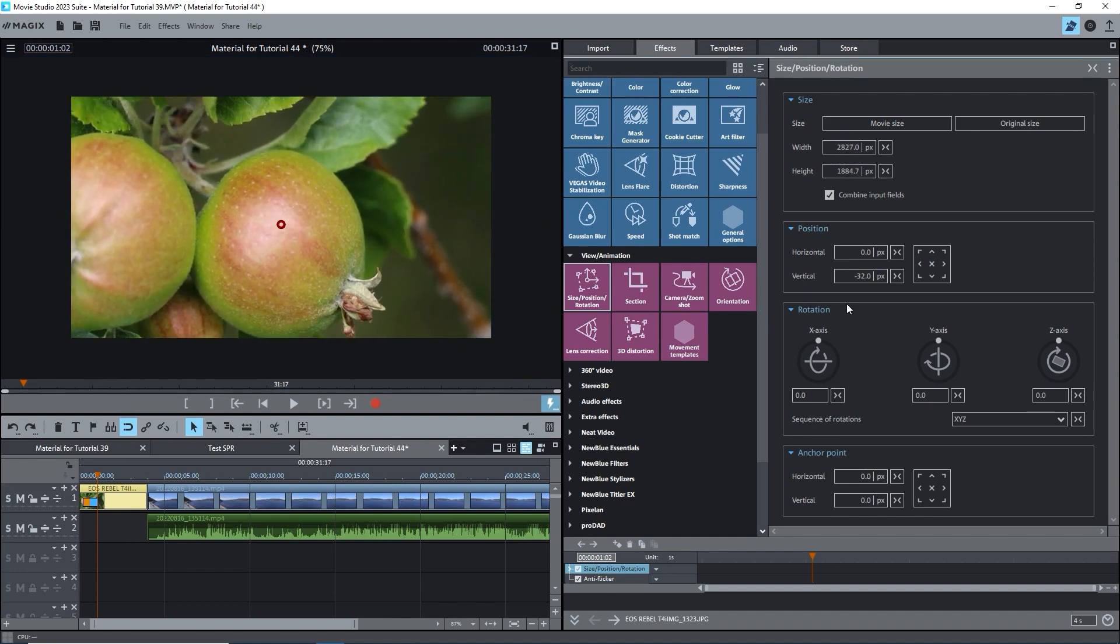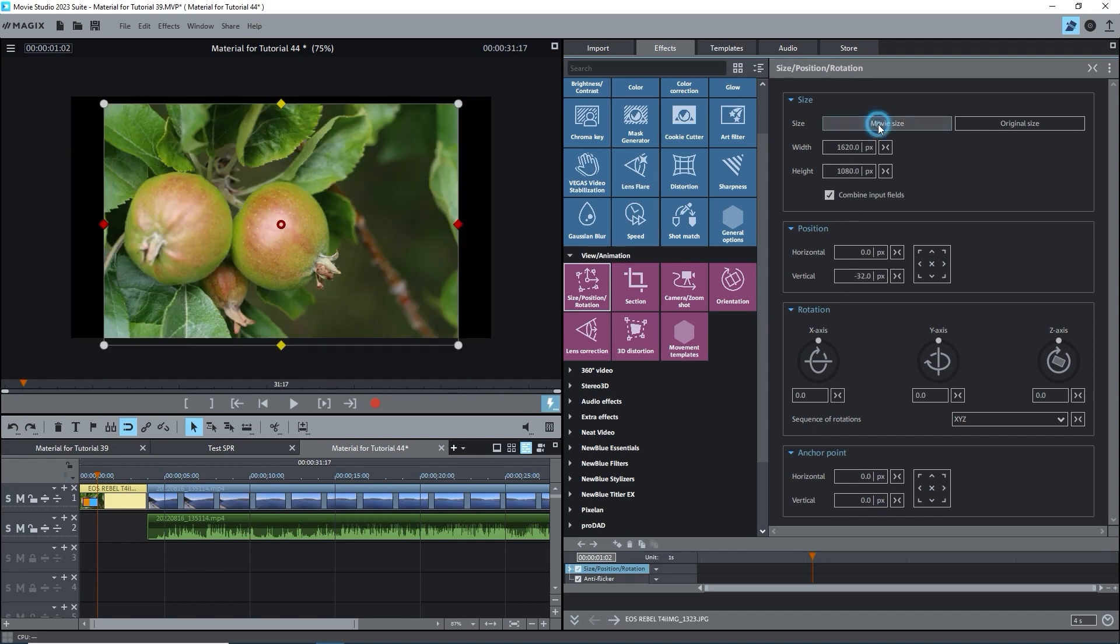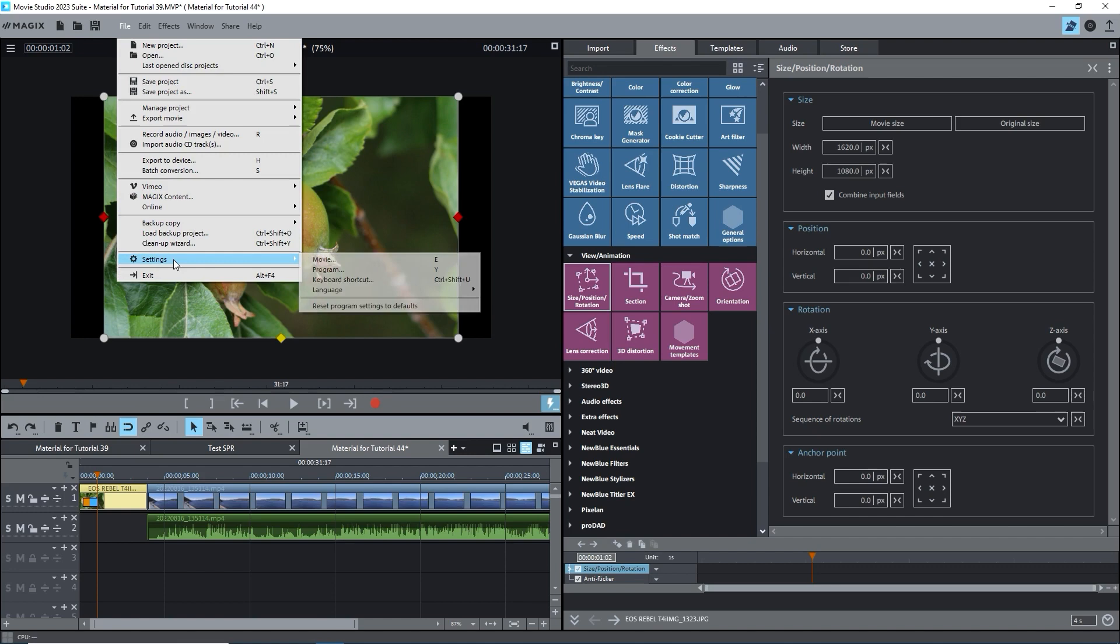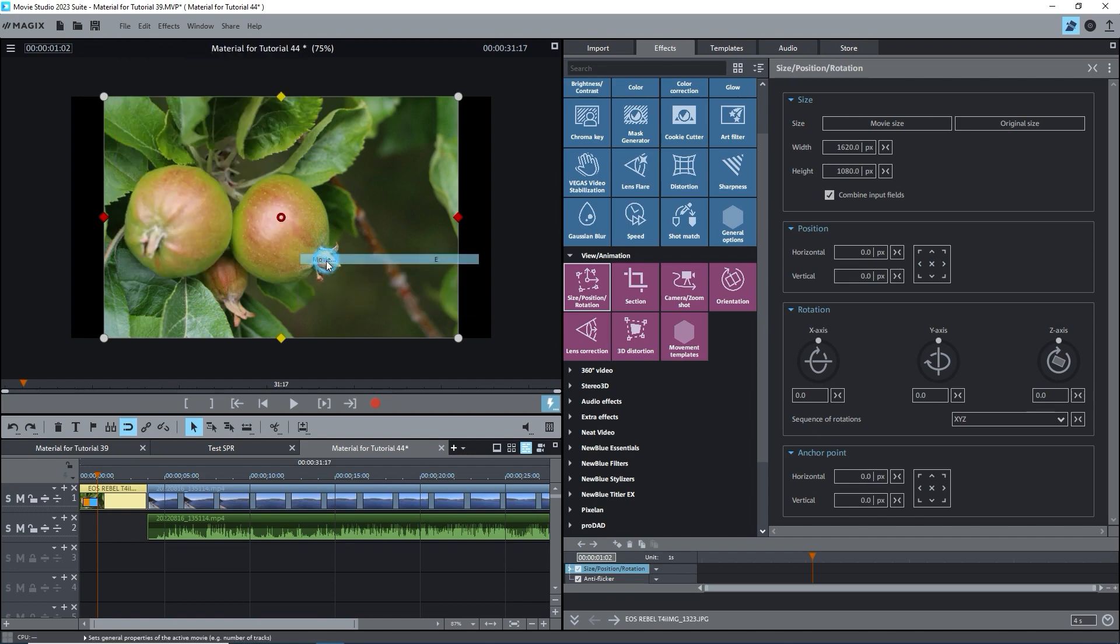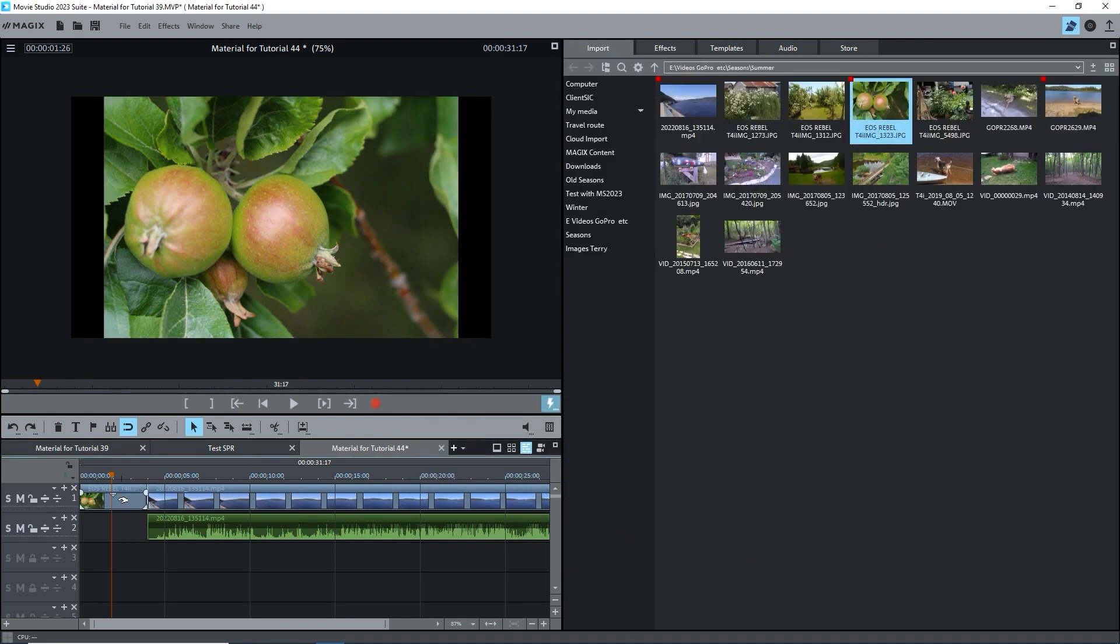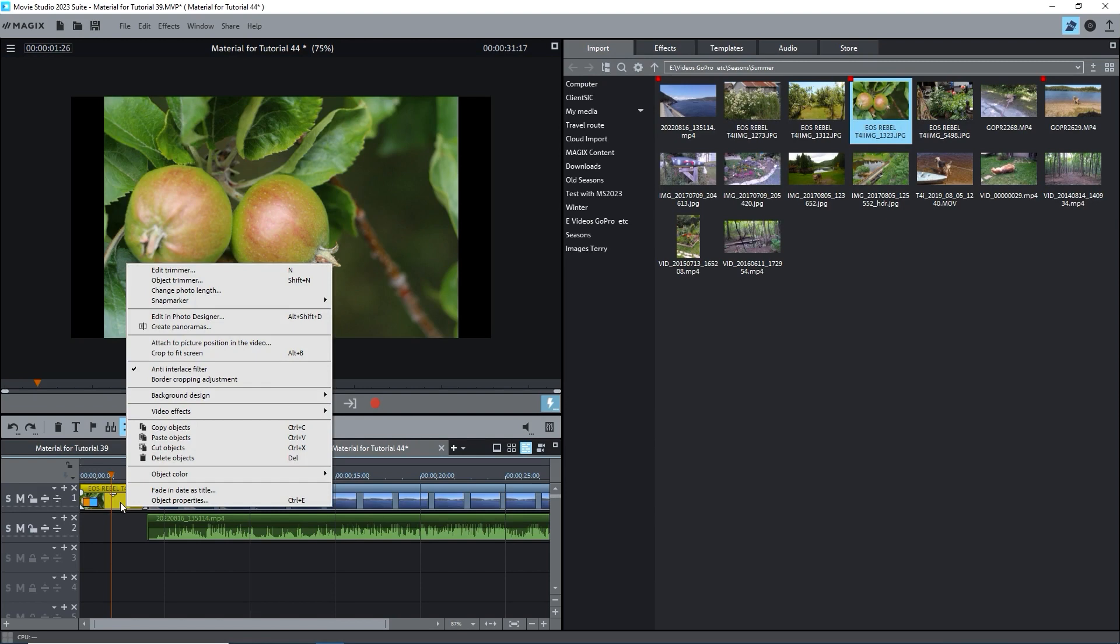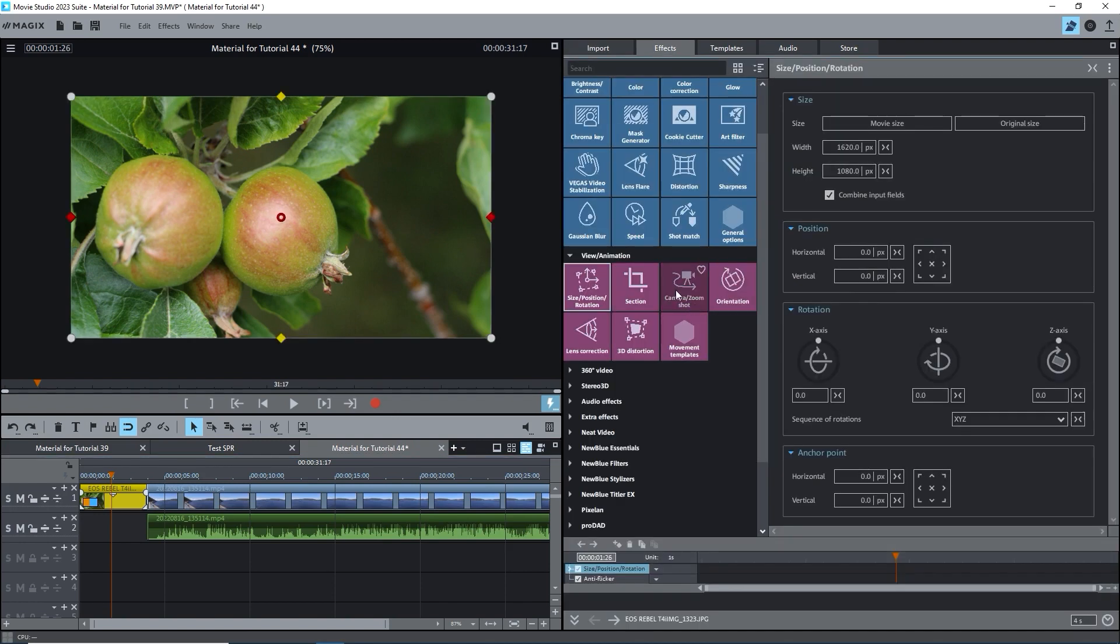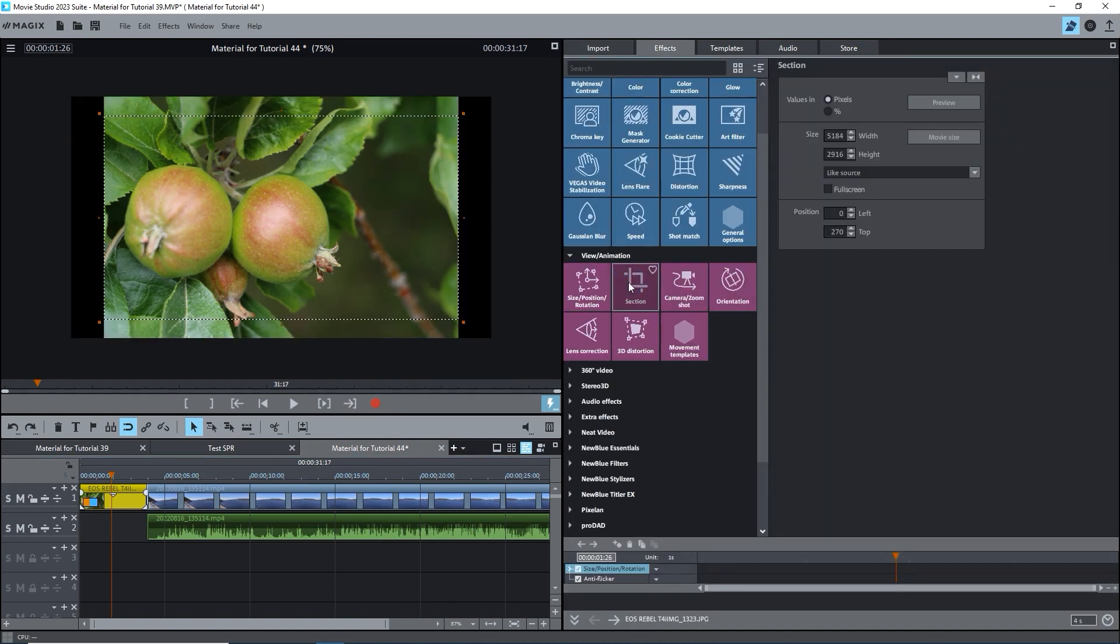Now, there are a couple of other ways to get the non-16:9 image full screen. Under Project Settings, Movie Settings tab, you can check the box beside Automatically adjust new images to fill screen. Borders are faded out. A second way is to right-click on the object and select Crop to fit screen. This does the same thing as checking the box under Project Settings, but only for the images that you want. The program actually applies the section effect to the image, cropping off the top and bottom. I'll cover the section effect in another tutorial.